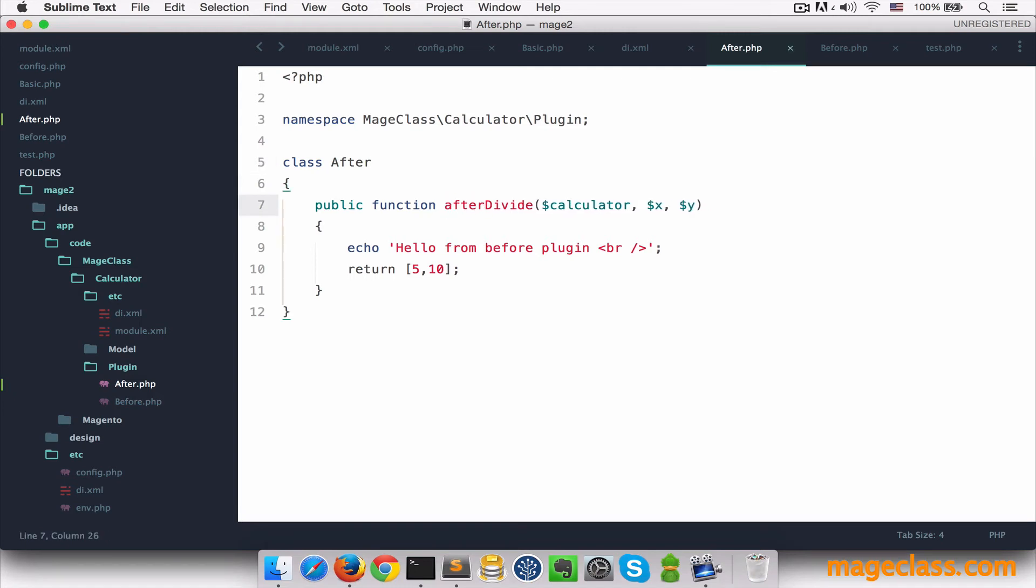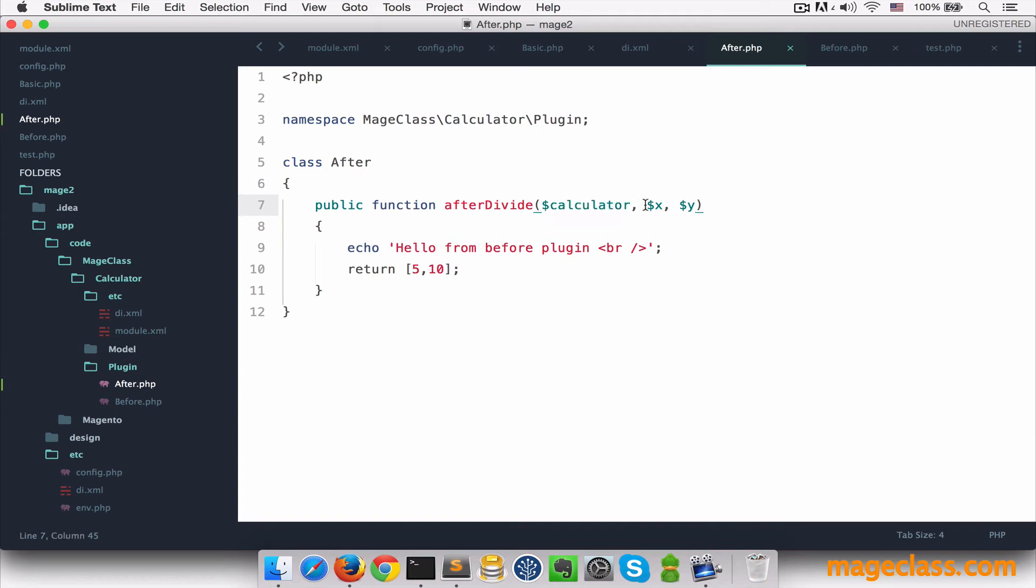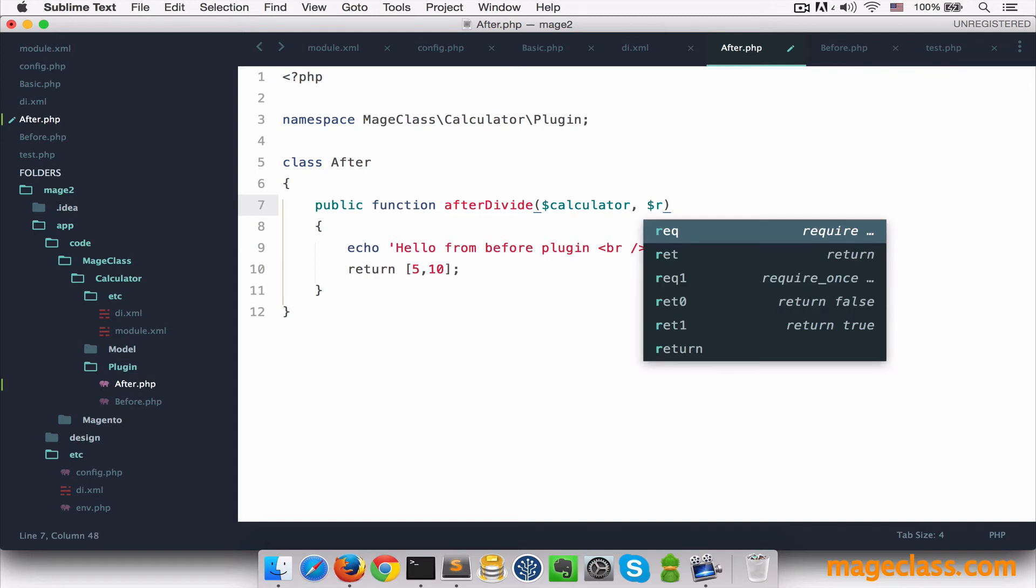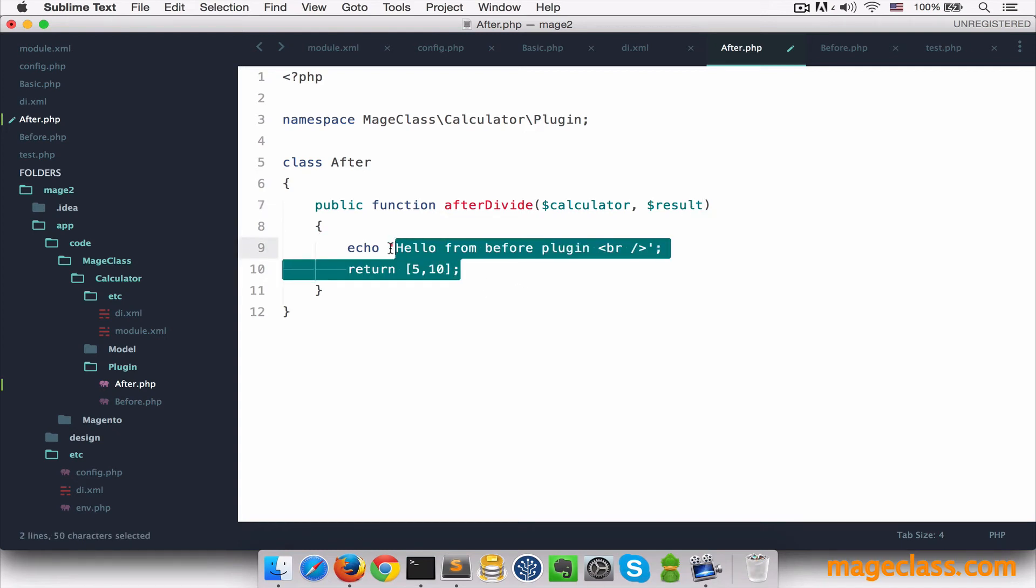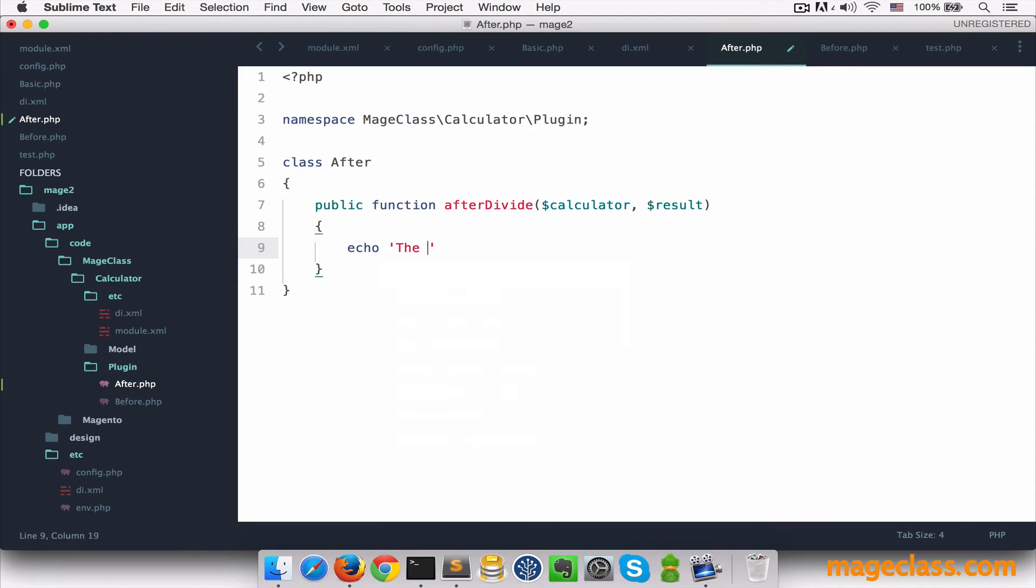Now it has a slightly different declaration, it receives the calculator object. But the second argument will be the output of the divide method. So whatever divide returns is going to be passed here. So let's call it result and we can just append the result is and then whatever the result is.